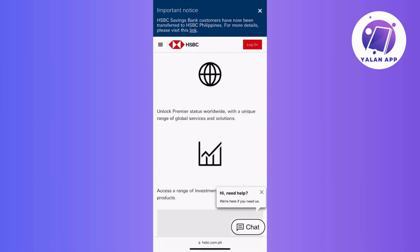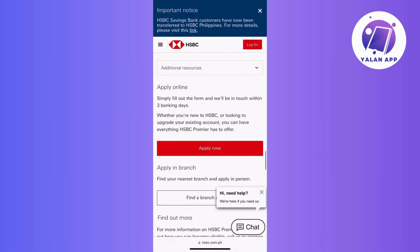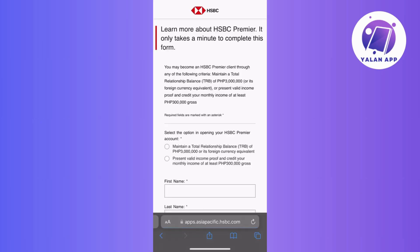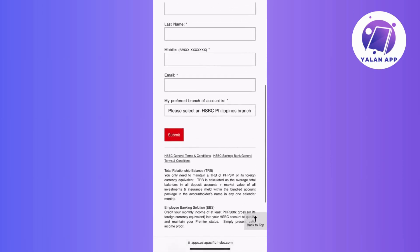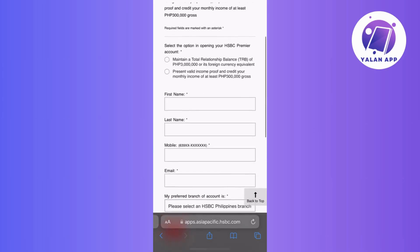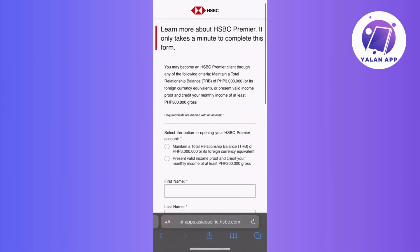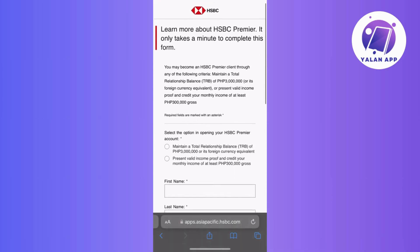Then after that, locate and tap the Apply Now button. Following that, HSBC will prompt you for some necessary information, so just follow the on-screen instructions and provide the required details. Once you're done and have your username and password, you can now use the HSBC app.